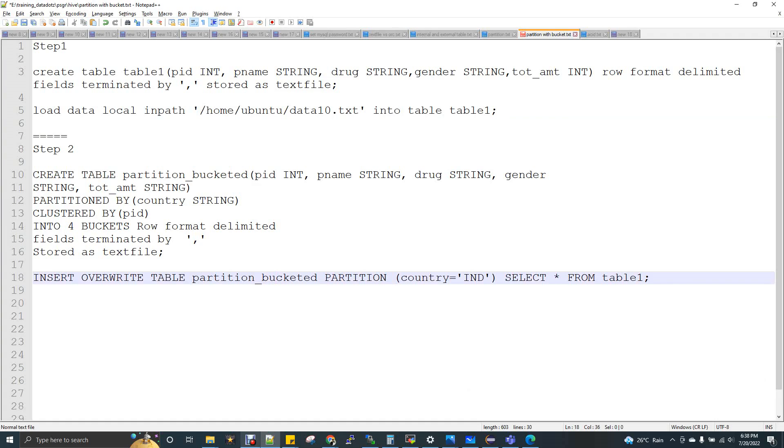Hi, welcome to Data Engineering. Today we are going to discuss Hive partition with bucket.